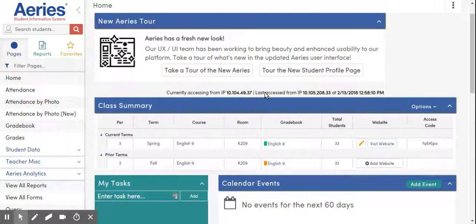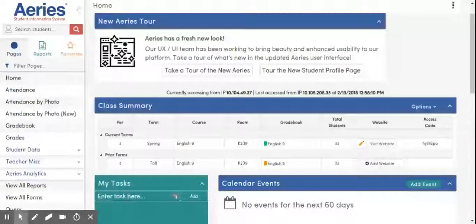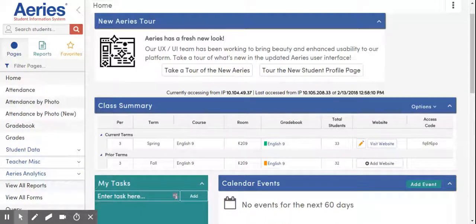If you have multiple class periods, you would just do this same process and repeat it for each one of your class periods, making sure to sync the correct gradebook with the corresponding Google Classroom. This is going to be common for all secondary teachers. If you're an elementary teacher and you only have one Aries gradebook that syncs with one classroom, you're all done — it's a one-step process.